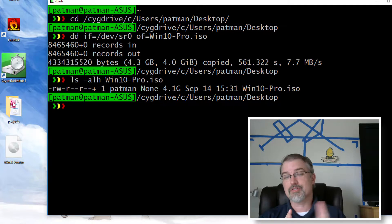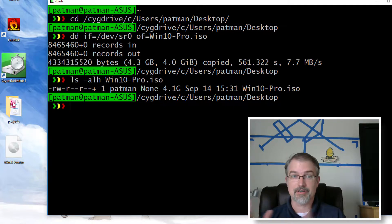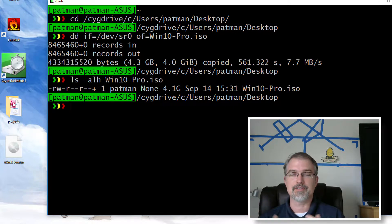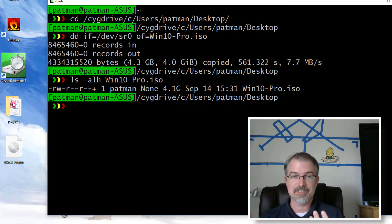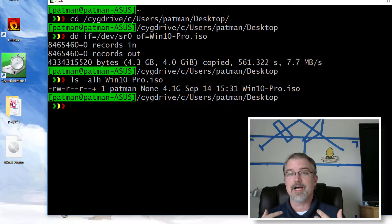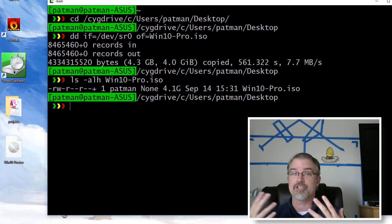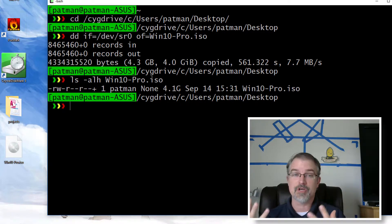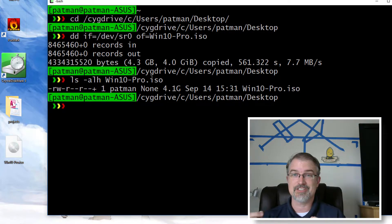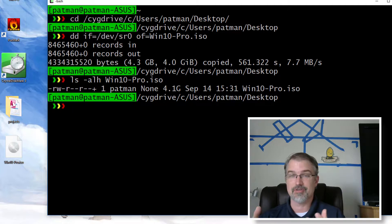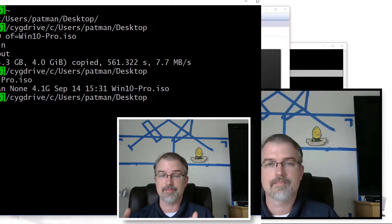So next, what I'm going to do, just to prove that I actually did make an ISO, it is correct. Because this is a Windows 10 Pro install disk, I'm going to open up my VMware workstation and actually use it to actually install Windows 10 Pro to make sure this ISO is actually truly an ISO that you can mount.